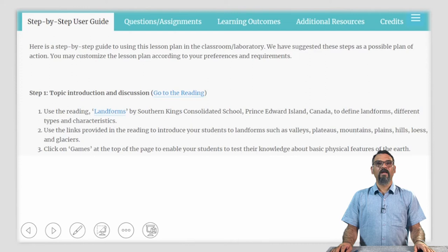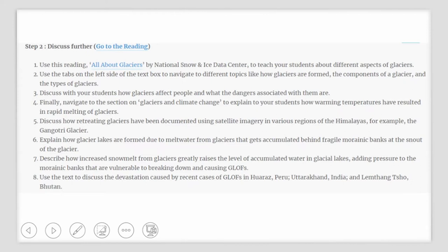There is a game section at the top of the page that enables your students to test their knowledge about the basic physical features of planet Earth. You can further discuss the topic through a reading titled All About Glaciers by the National Snow and Ice Data Centre to teach your students about different aspects of glaciers. In the text box provided in this reading, you can use tabs on the left side to navigate to different topics such as how glaciers are formed, what are the various components of a glacier, what are the different types of glaciers. You can discuss with your students how glaciers affect people and what are the dangers associated with them. Navigate to the section titled Glaciers and Climate Change and explain how warming temperatures have resulted in rapid melting of glaciers. You can discuss how retreating glaciers have been documented using satellite imagery in various regions of the Himalayas — for example, the Gangotri glacier.